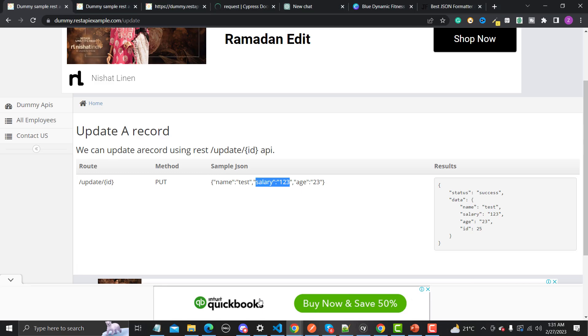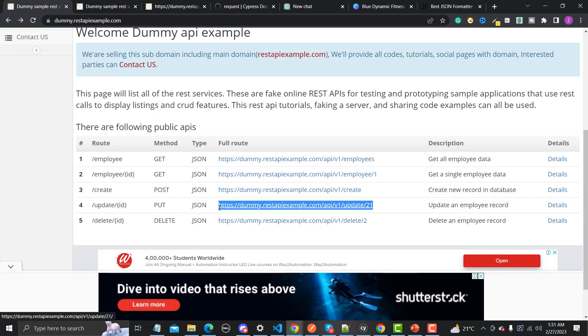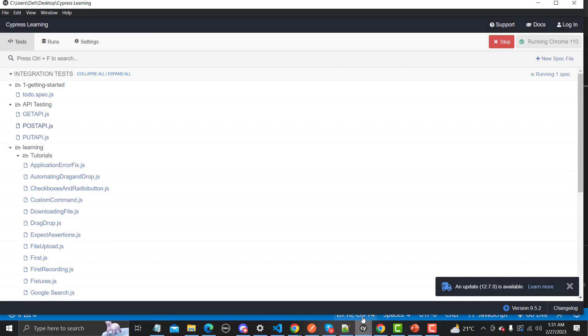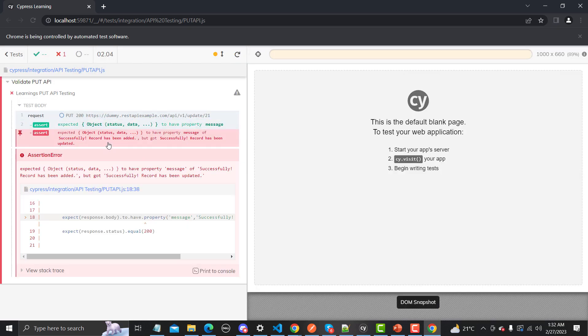Now we need to provide the URL, so let me go back and copy the complete URL and provide it in the code. You need to provide the method, URL, and whatever you need to update. Let me save this and open the test runner to run put-api.js and see what happens. Our session got failed but our API got executed successfully.